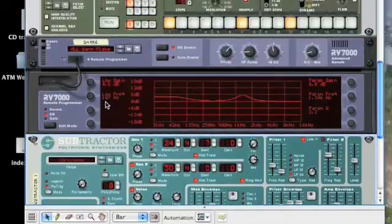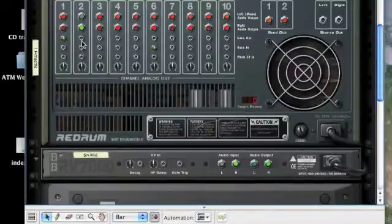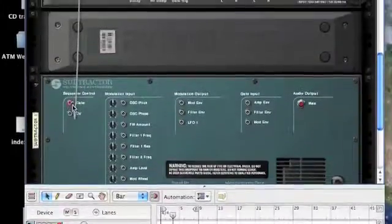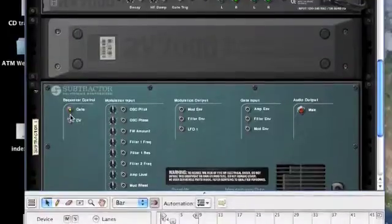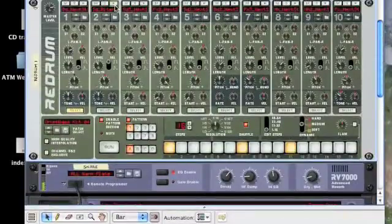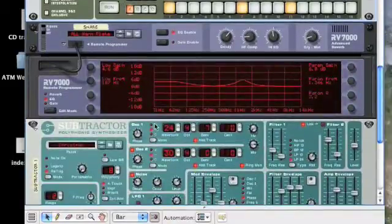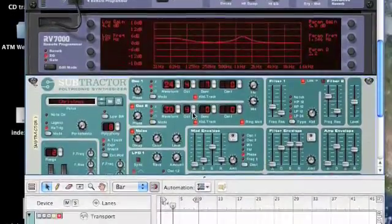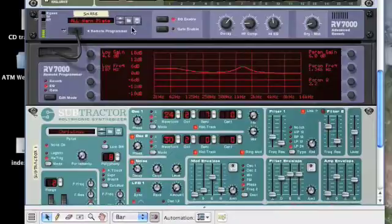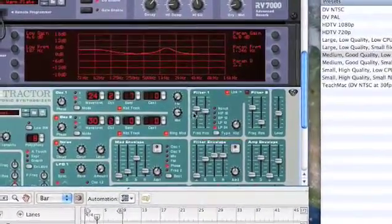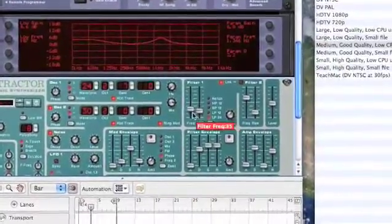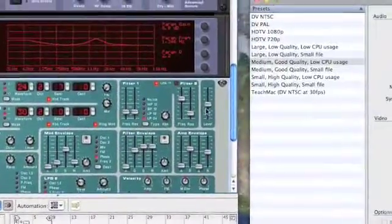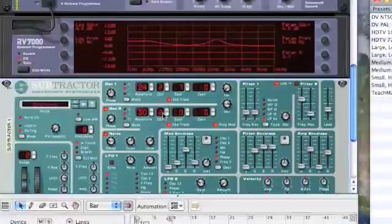So what I do now is I'm going to come out from my gate and go to gate in sequencer control of the subtractor. So every time the snare plays, you can hear it's playing this Christmas sound. Now that's not obviously the ideal sound, so we can start to tweak it. Let's turn down our octaves. So it's a nice little effect.